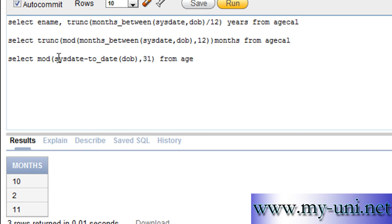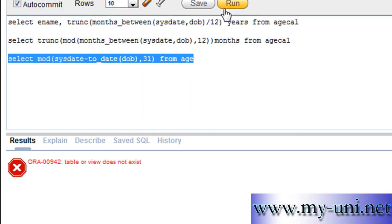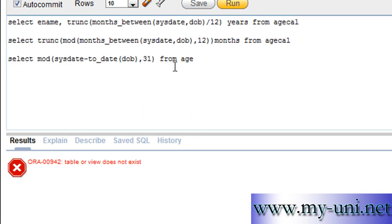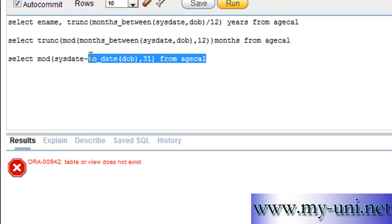That will be this time divided by 31 days of the month. So, one bracket is open here. Second bracket is open here. And we've closed two brackets here. From agecal. We forgot to write the right name of the table.